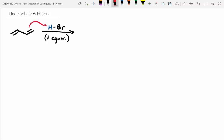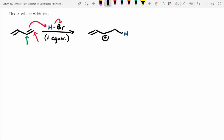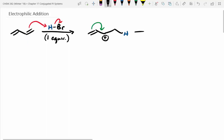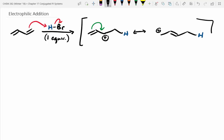First step: we know our pi bond can grab this proton, kicking off bromide. The question is will the proton go to the left position or the right position? On the right one — because the positive charge is more stable as a secondary carbon versus primary. But more importantly, it's resonance stabilized. We can push this around and say this carbocation is resonance stabilized, with a positive charge delocalized across two carbon atoms.